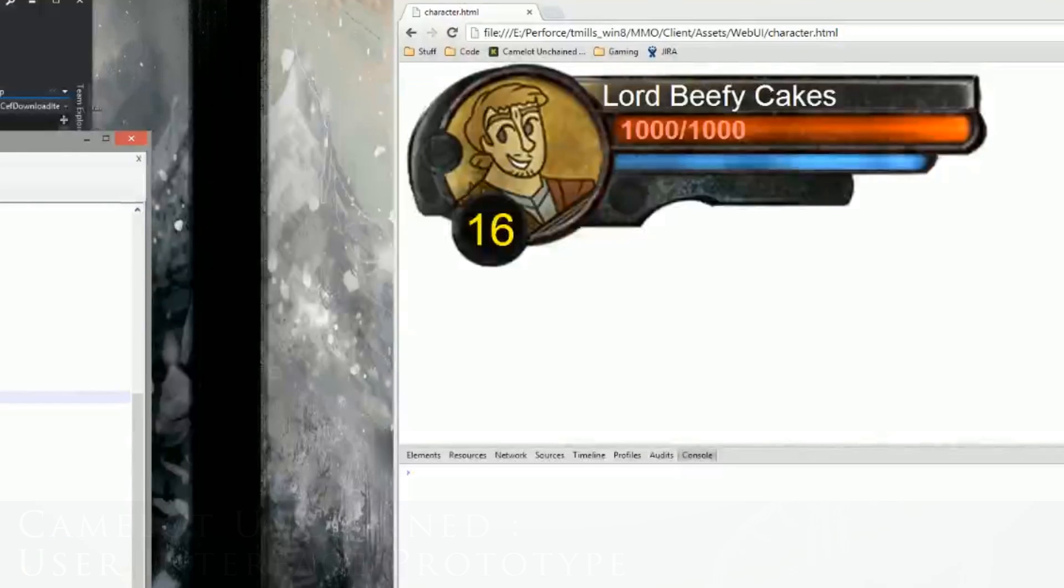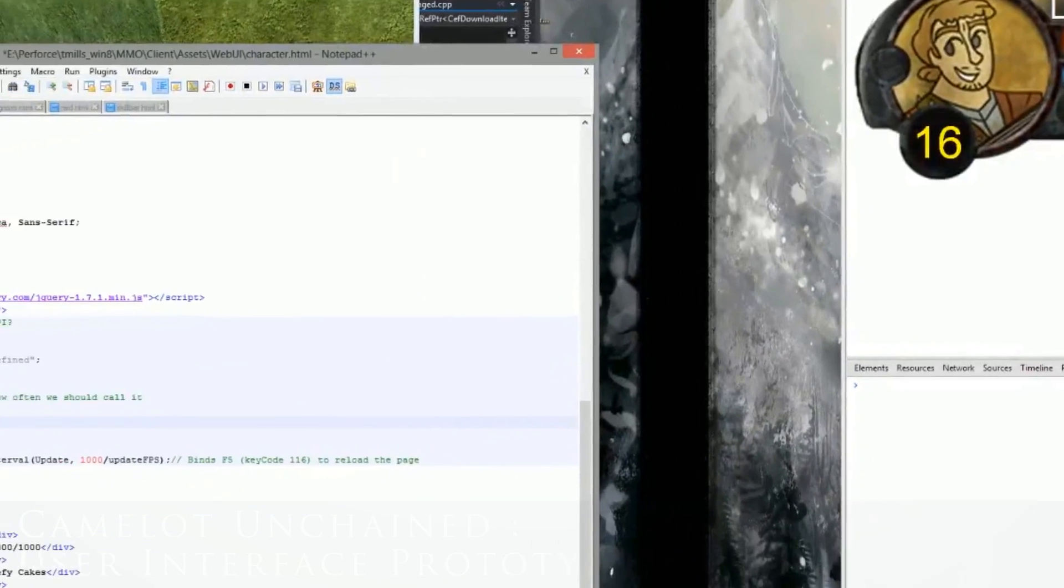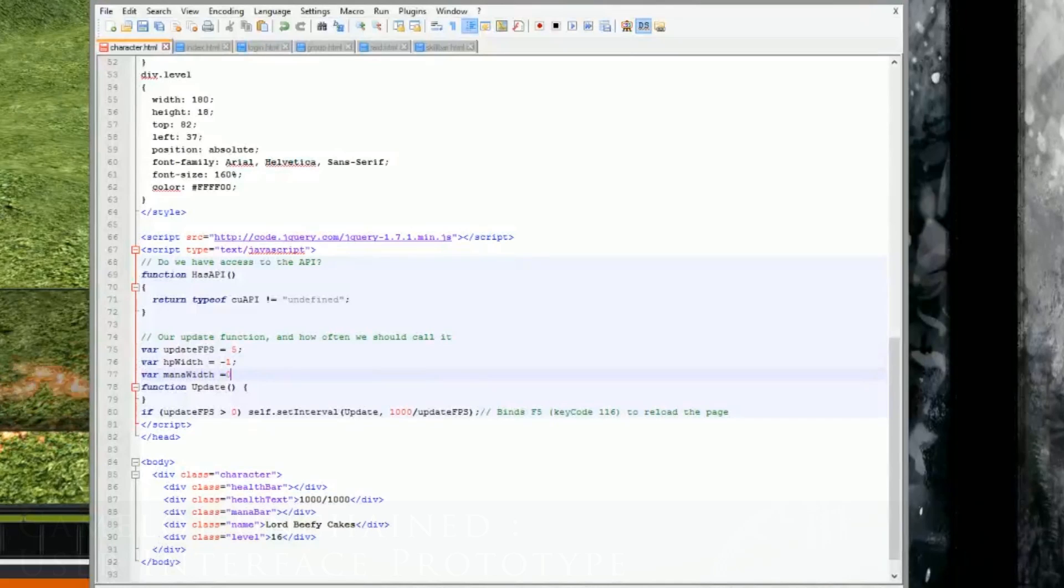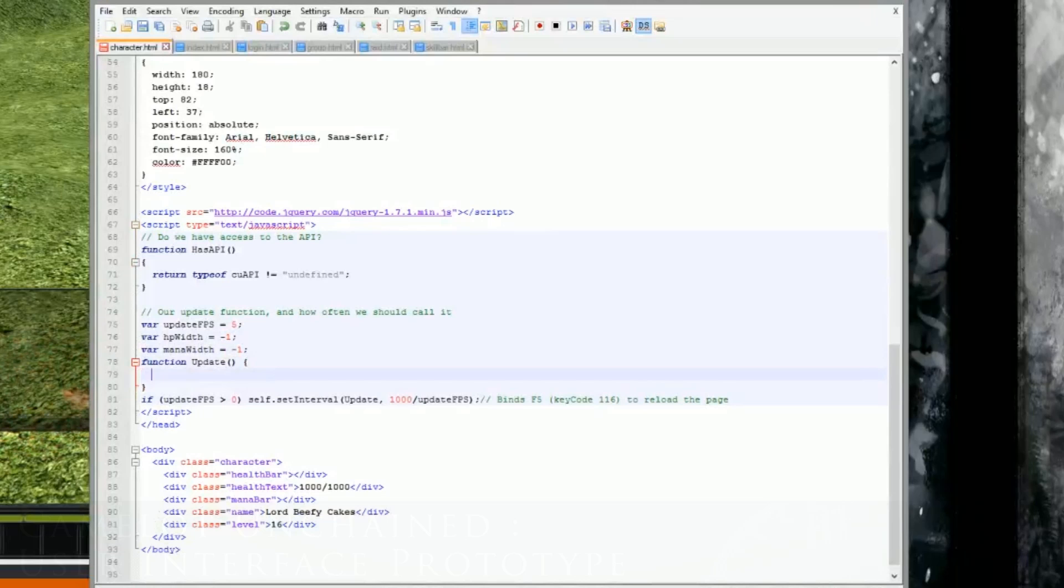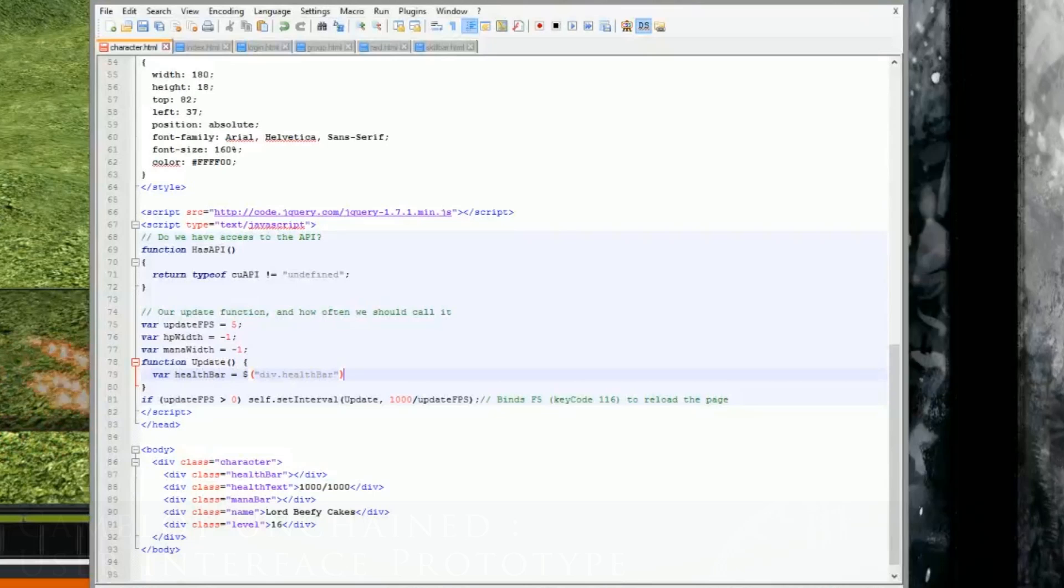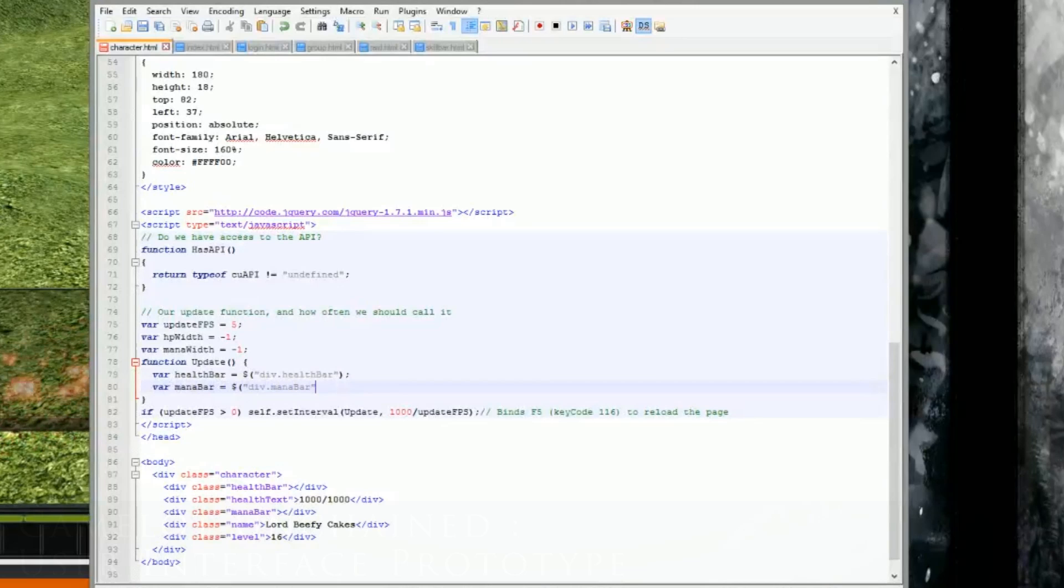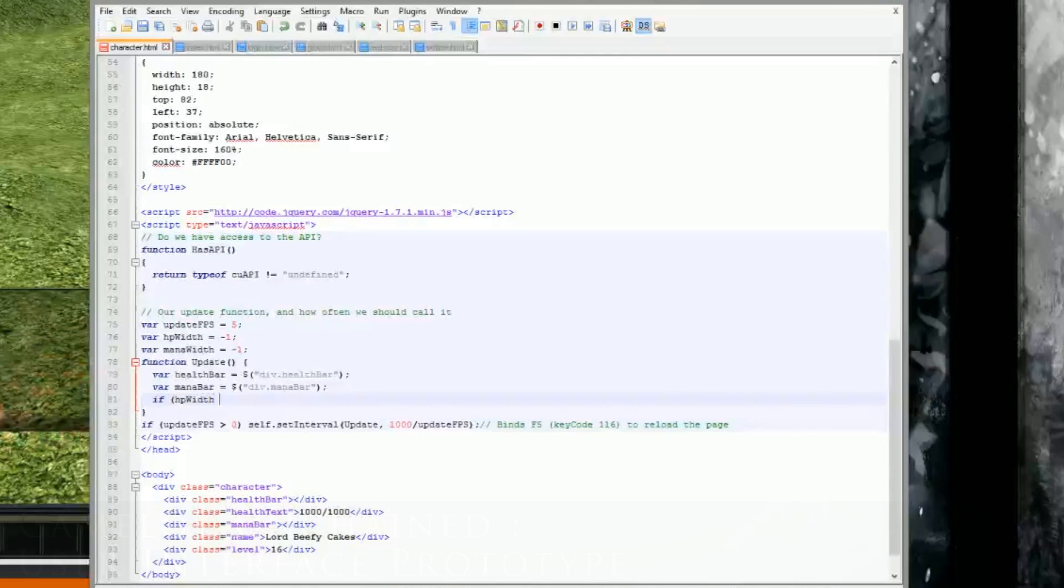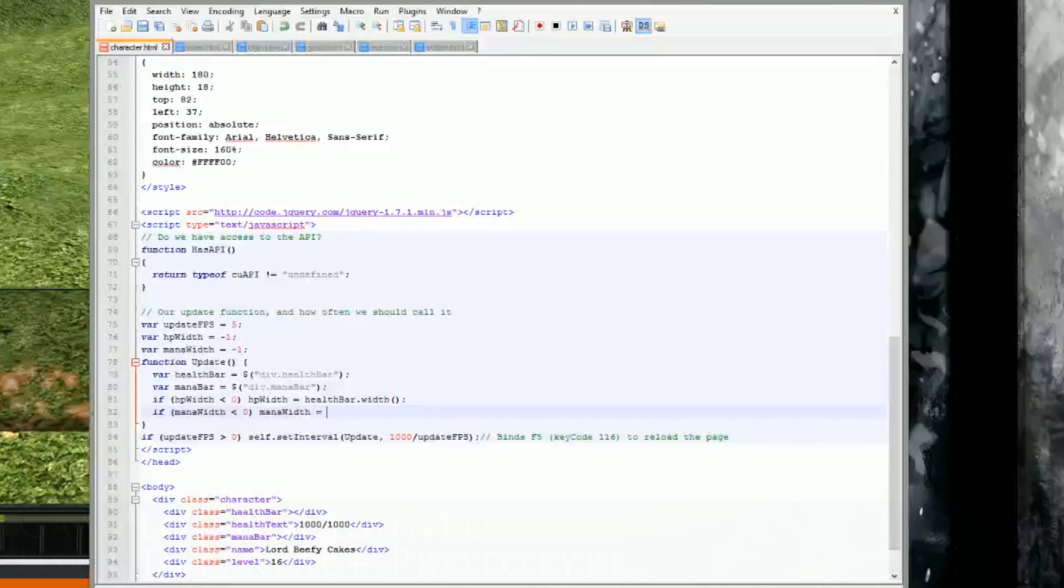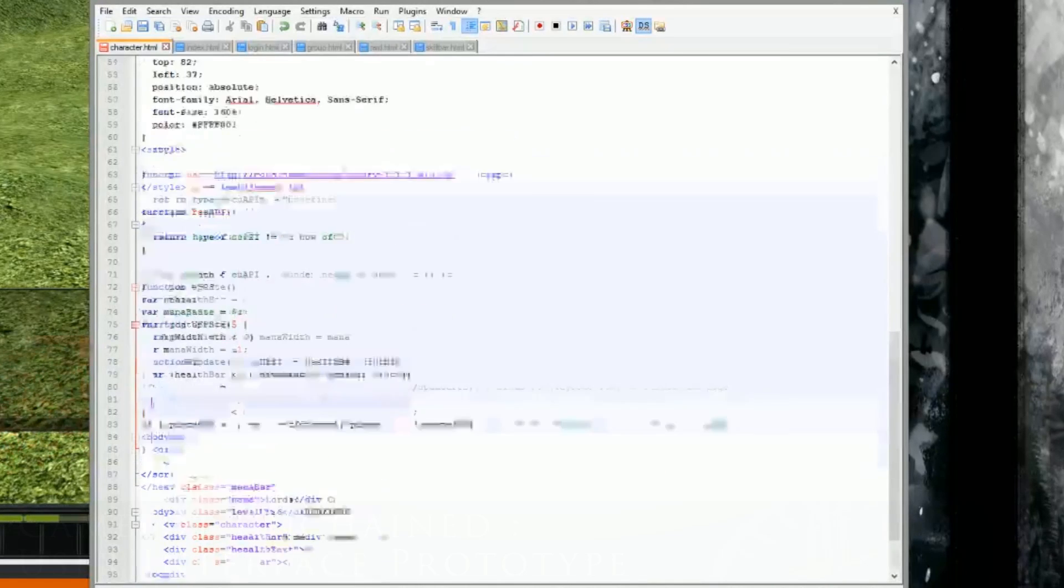What we want to do is go in now and actually make the health and mana bar move. Like I mentioned before, we've got this update function that I've just got set up with a set interval. It's going to run five times a second. For the initial setup, all we're going to do is just have this driven by random values, and then later in the video we'll hook it up to the API and show you how we do that. So we just want to get a reference to the health bar and the mana bar, and we want to save off the size of those. But we only need to do that the first time we run this.